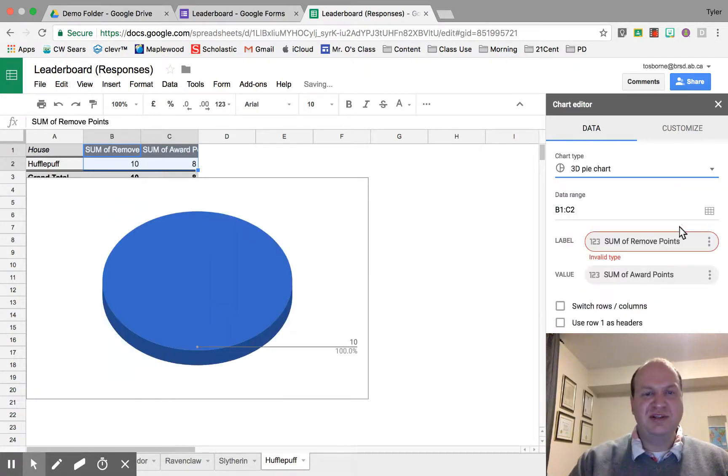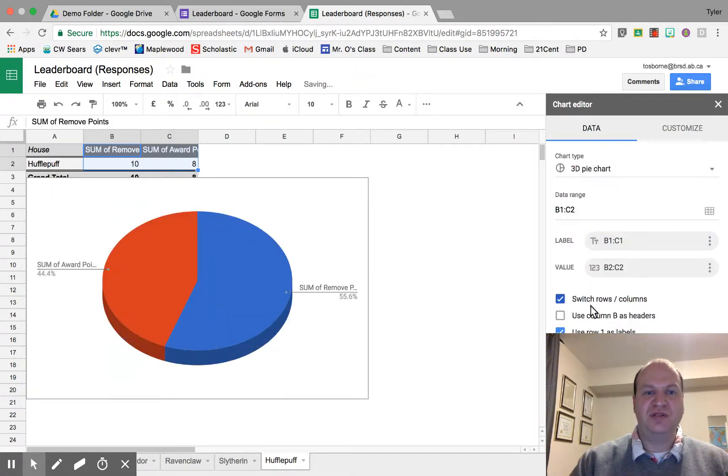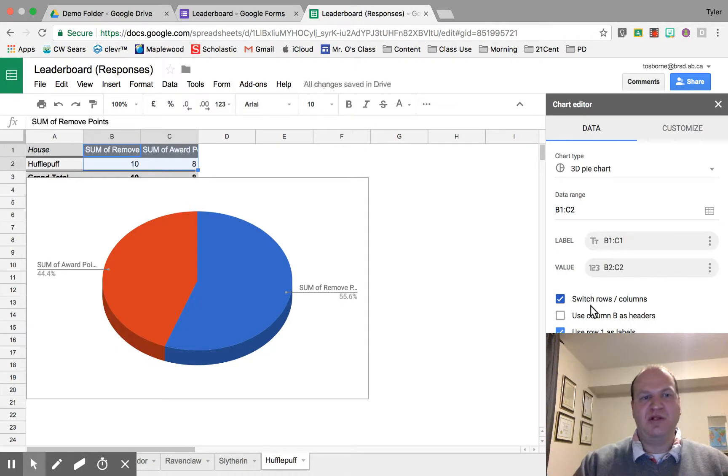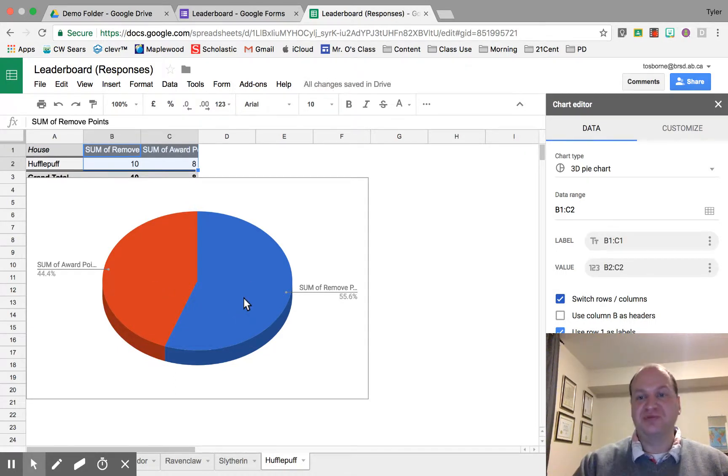Now it's still not showing what I'd like, so I want it to switch the columns and rows. Now it's showing what I want. The awarded points are in red, the removed points are in blue.